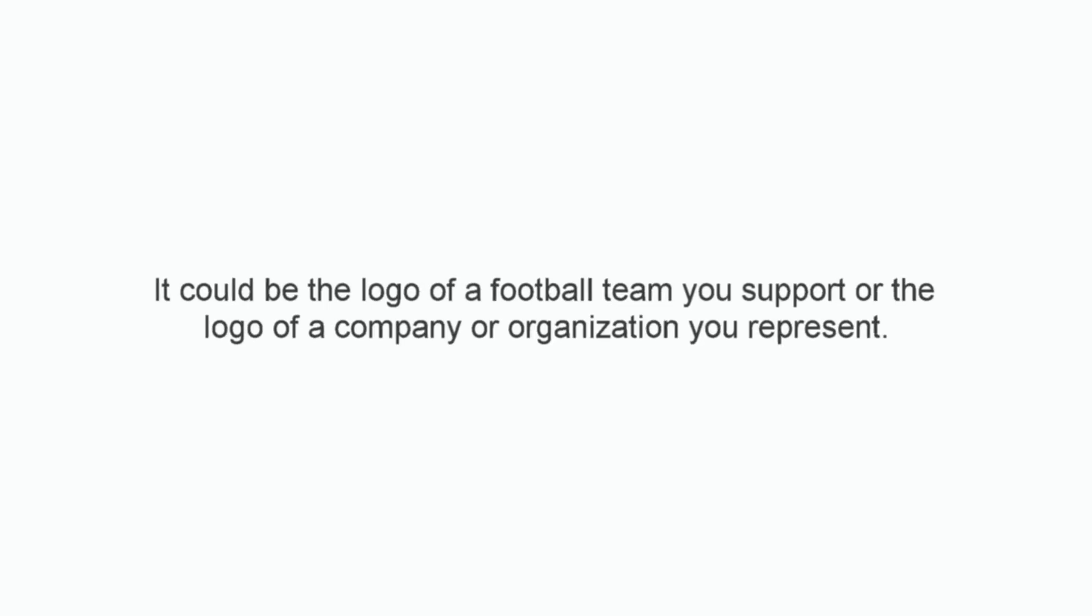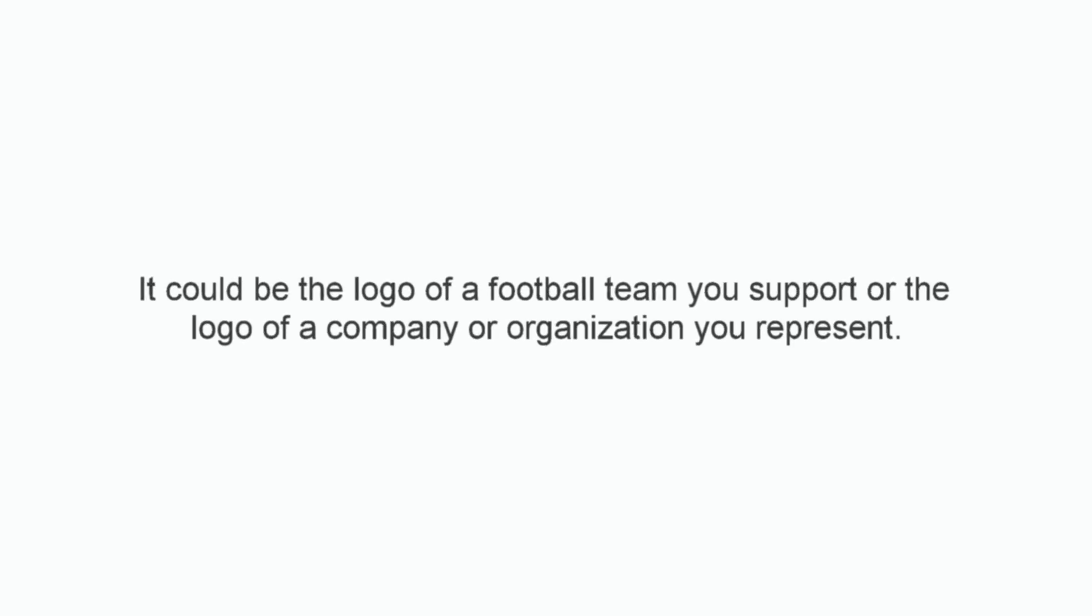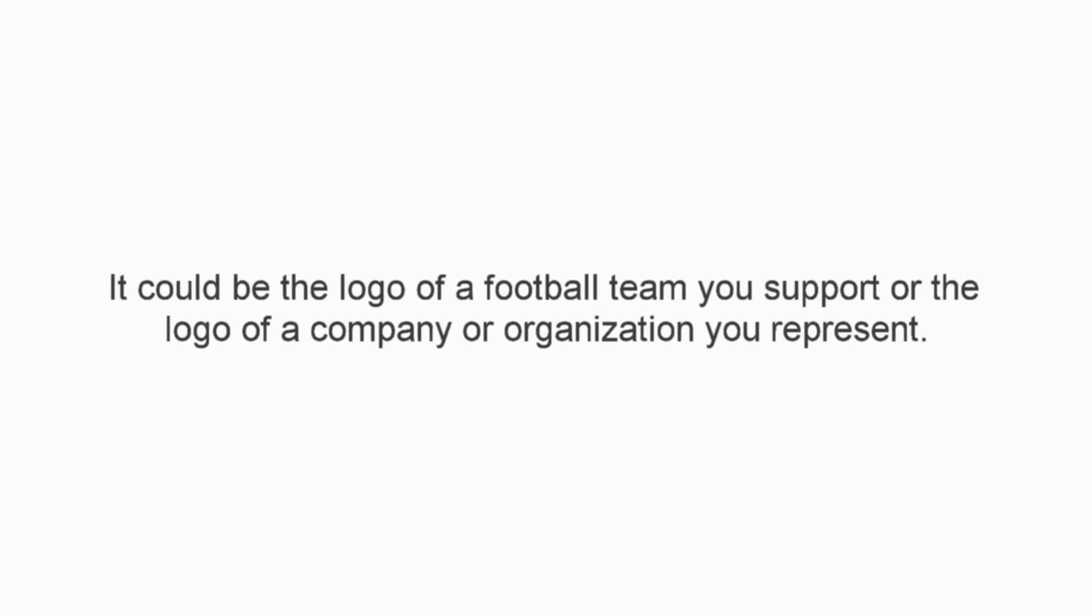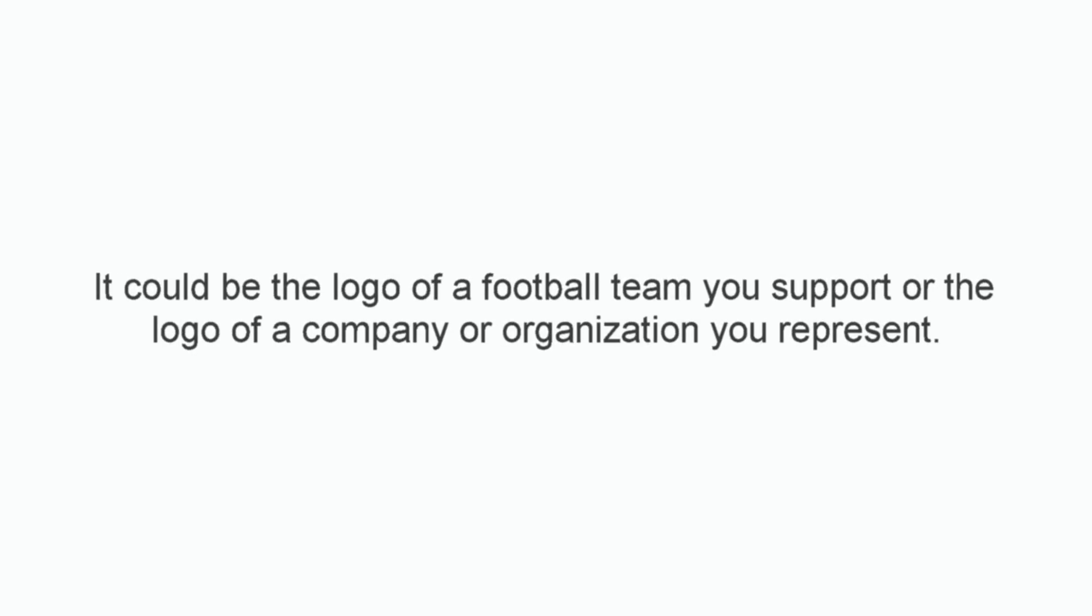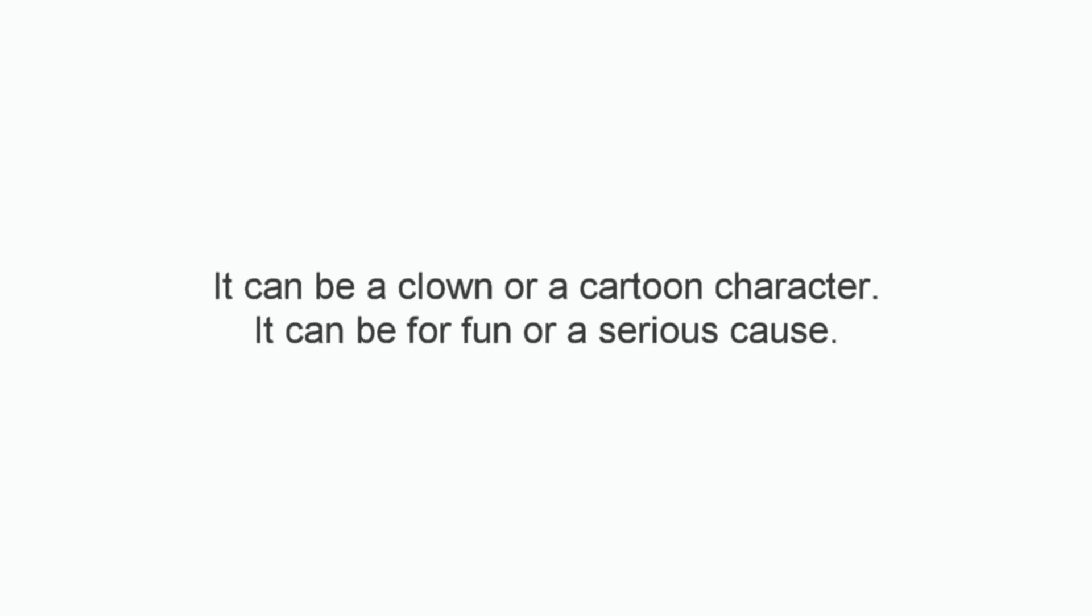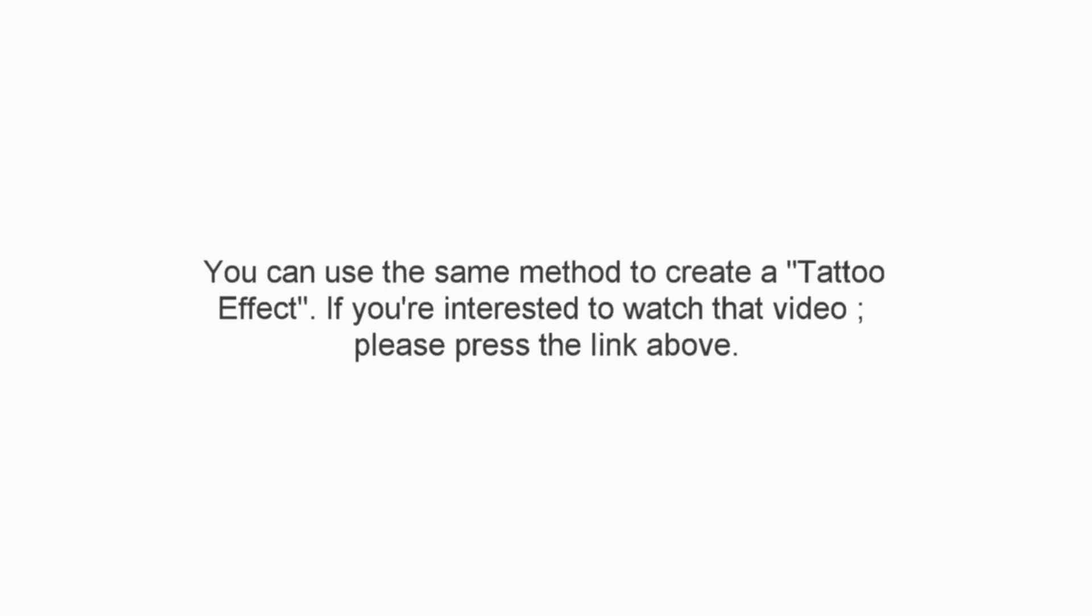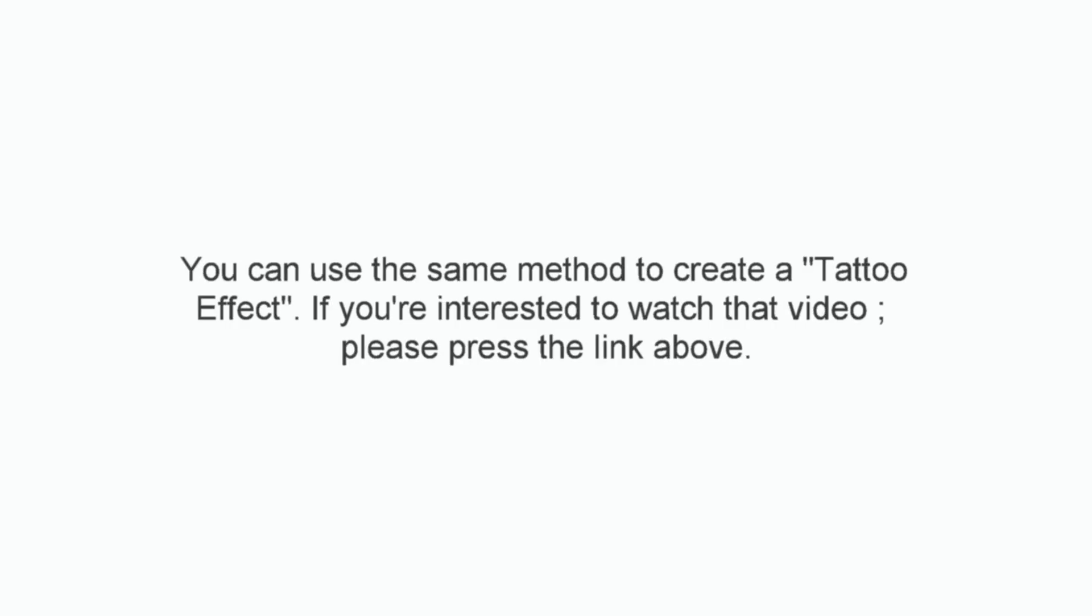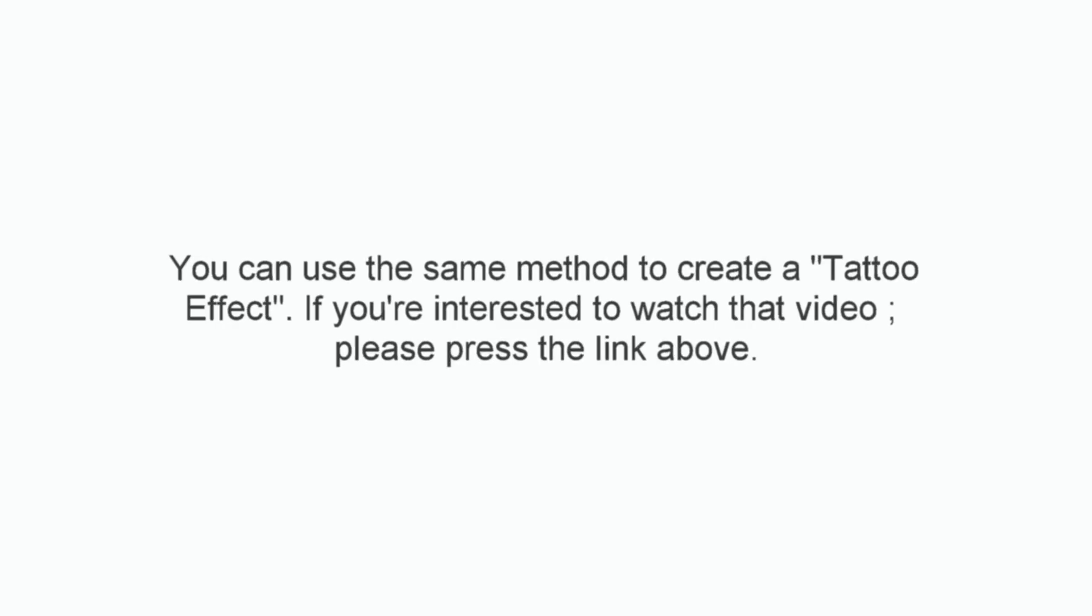It could be the logo of a football team you support or the logo of a company or organization you represent. It could be a clown or a cartoon character. It could be for fun or a serious cause.